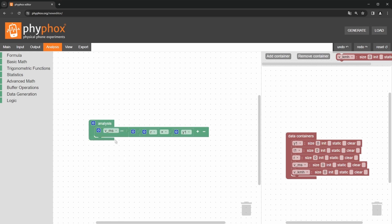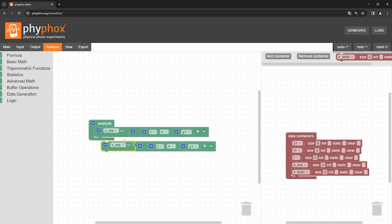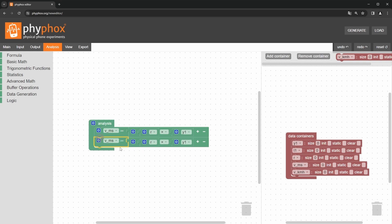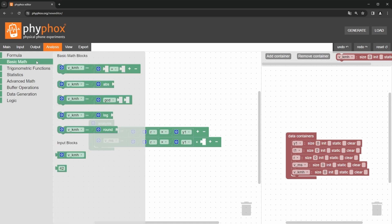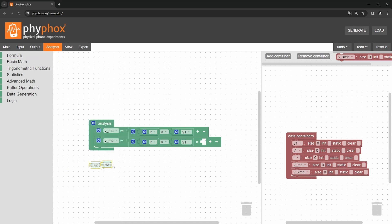Subsequently we can duplicate the entire block by right clicking to also add the calculations for kilometers per hour. To do this, press the plus sign to add another factor and drag the block for constants from the input blocks. We select the conversion factor 3.6.